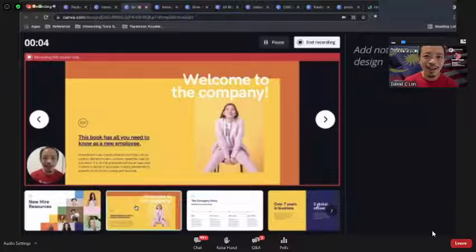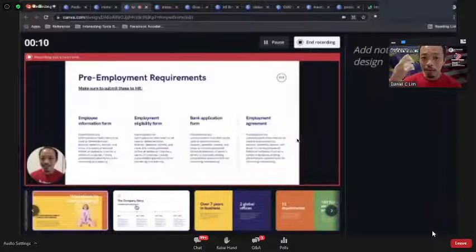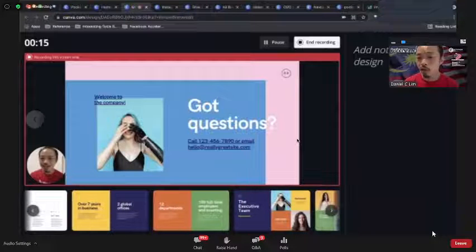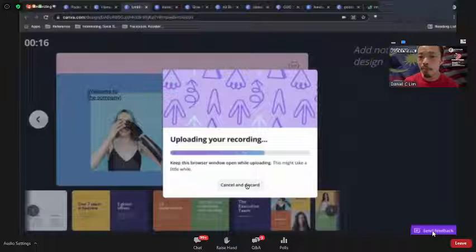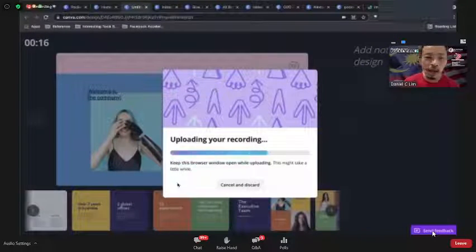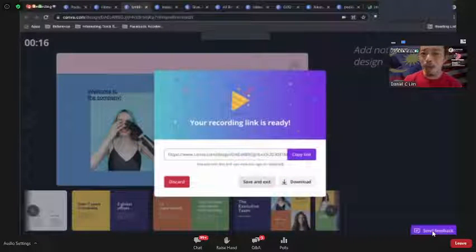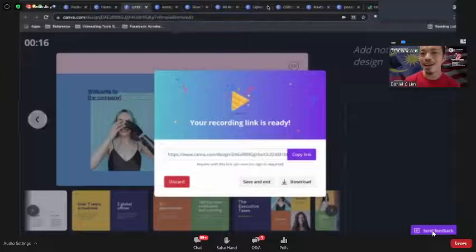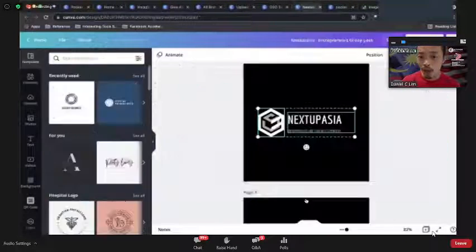Once you're done recording, Canva stores your recording and you can download it. I'll discard this demo for now. You can use this as a way to do presentations and tutorials. This is a super underutilized feature in Canva that can do so much.